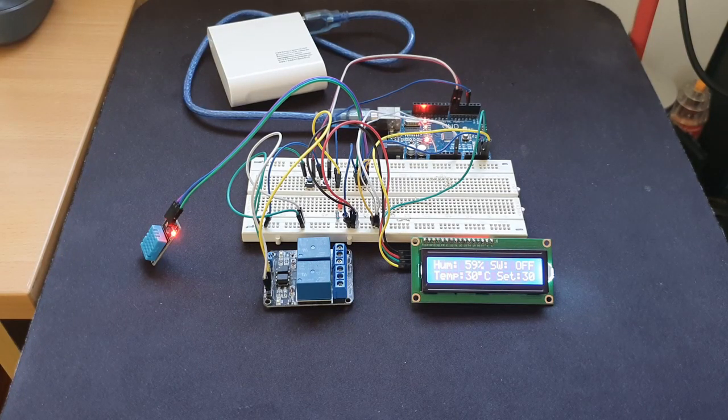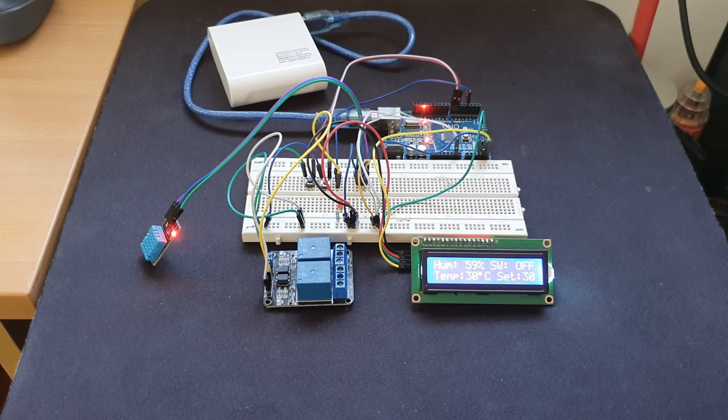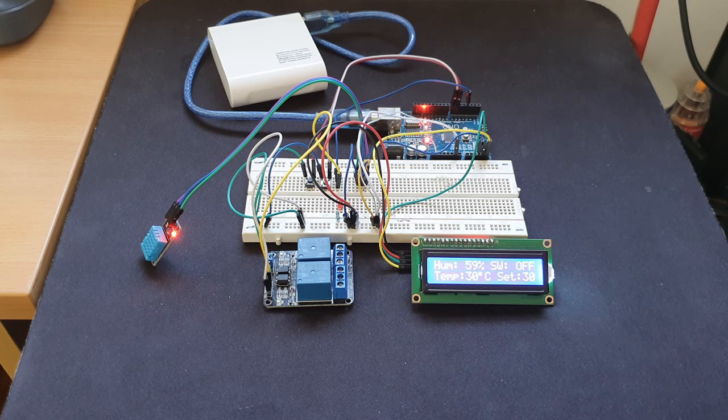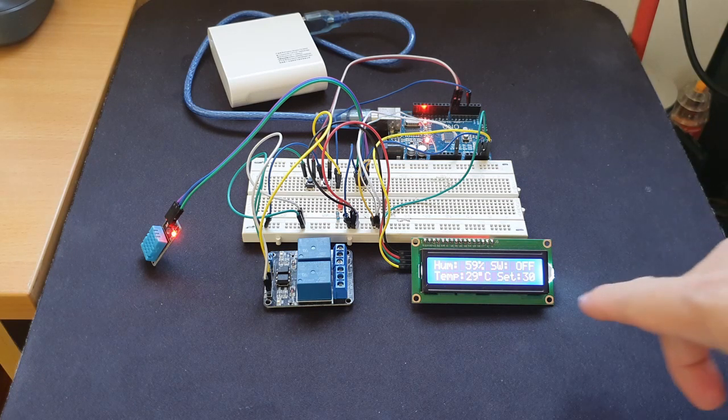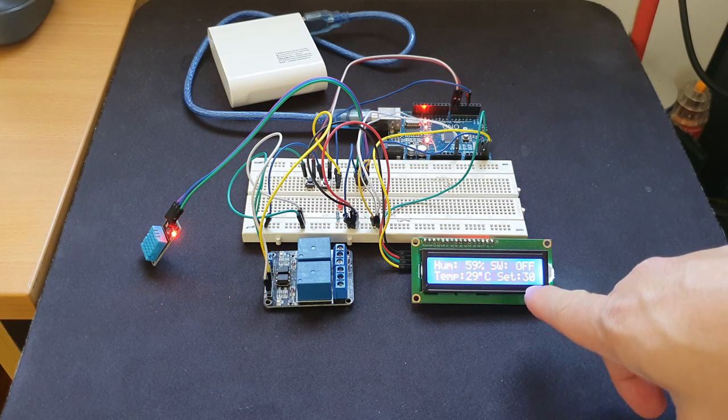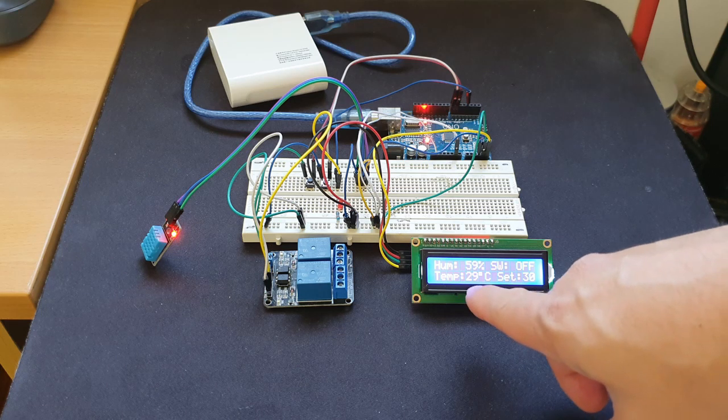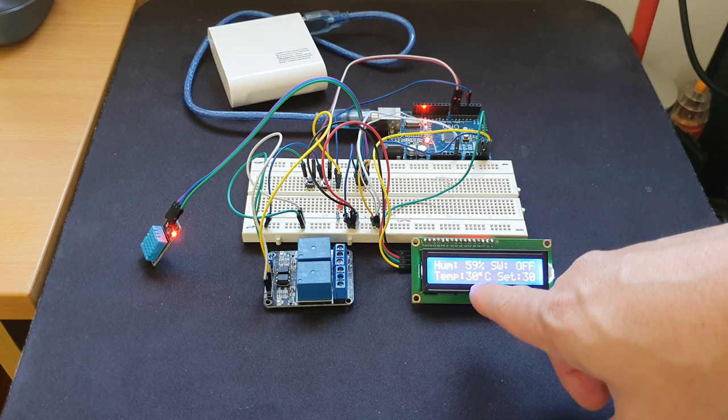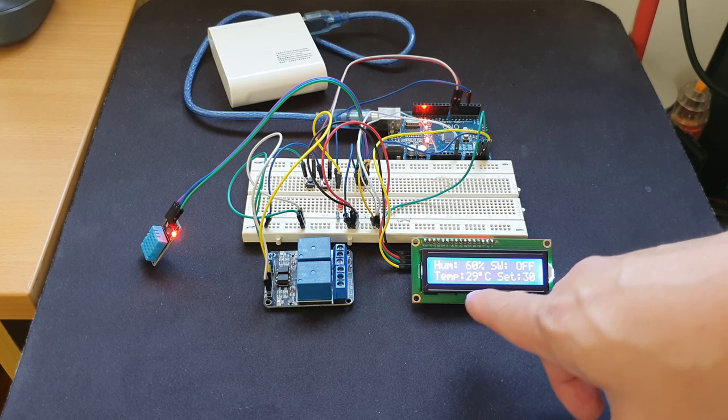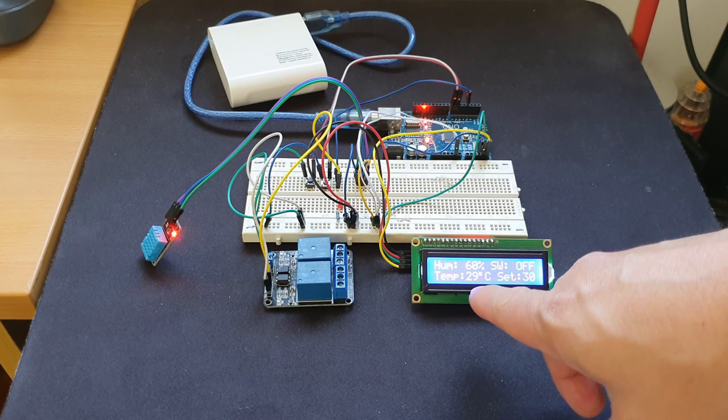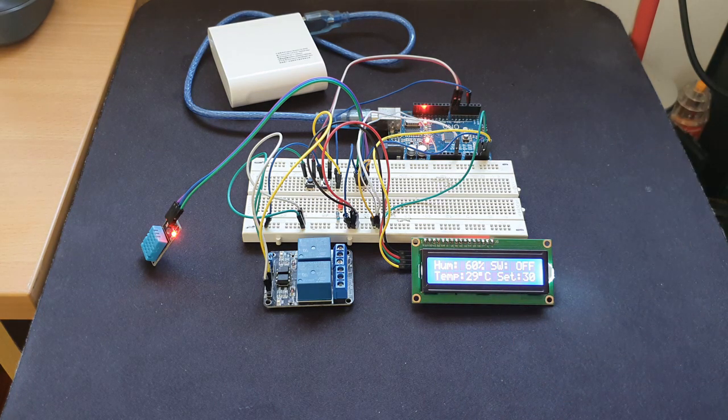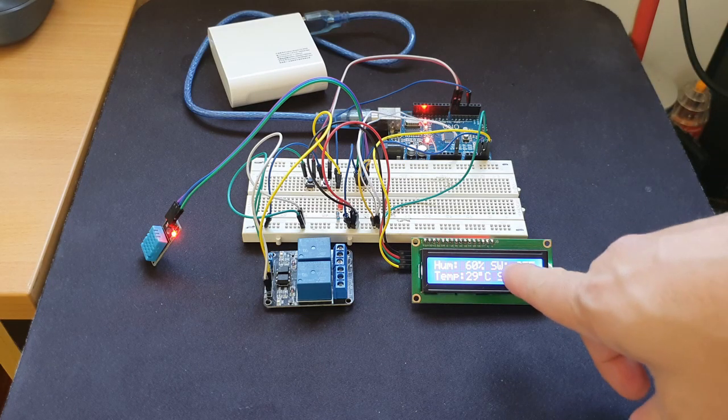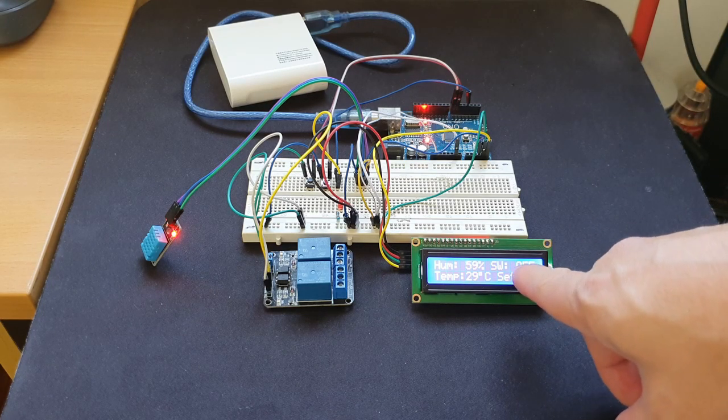This is the second part of my Arduino automation project. As you can see, my set temperature is at 30 degrees, and right now we're at about 29 to 30 degrees centigrade in this room. Currently the switch is off because the temperature inside the room is below the set temperature.